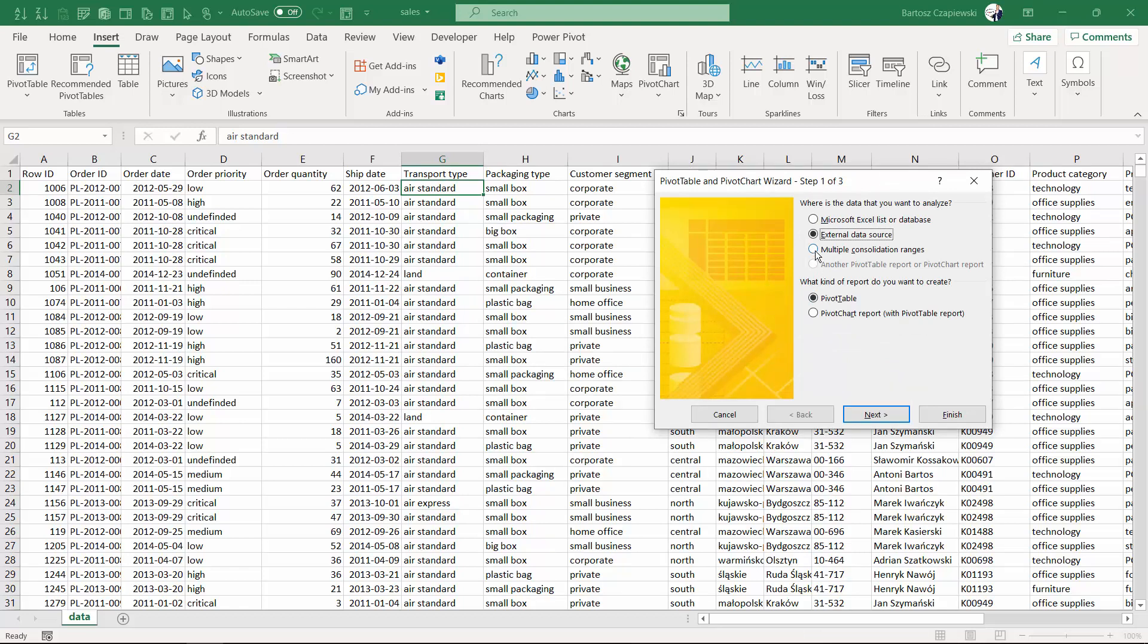Imagine a situation where you have in different worksheets different years like worksheet 2019, 2020, 2021, and you want to consolidate the data to create a pivot table on all of the worksheets.